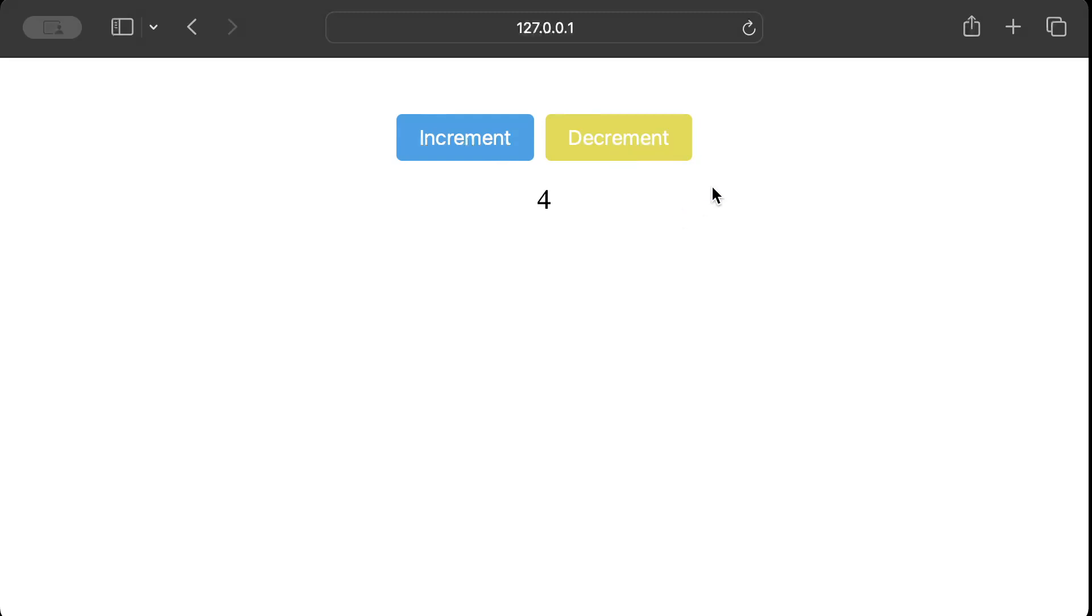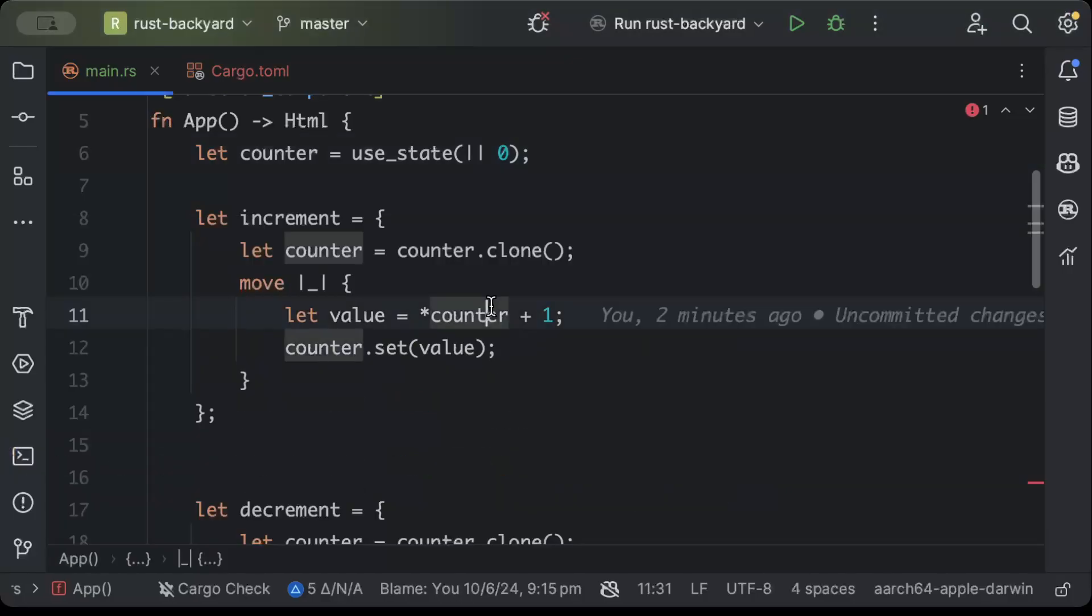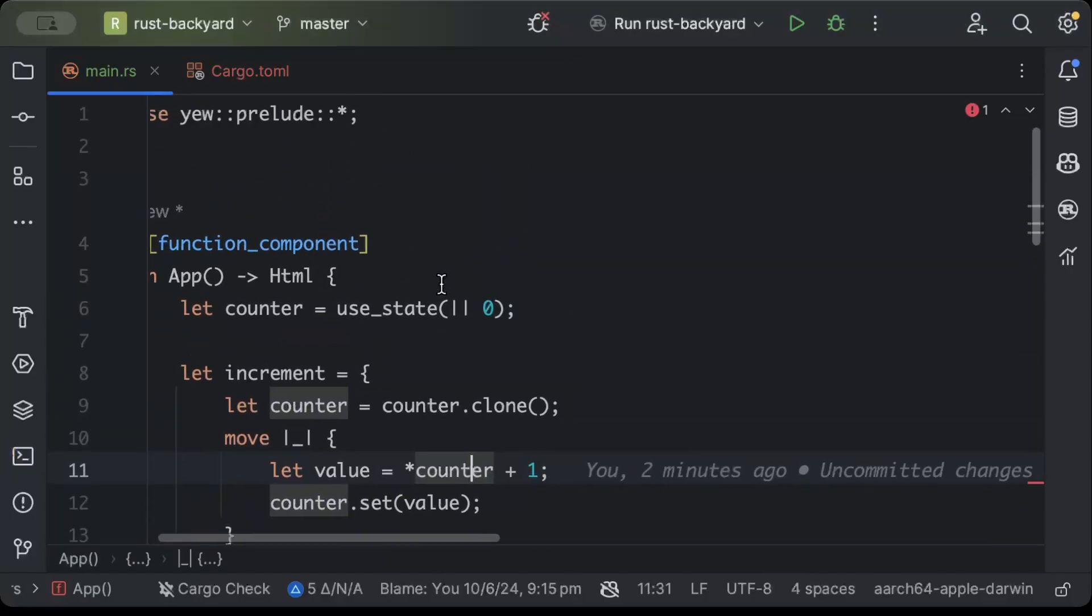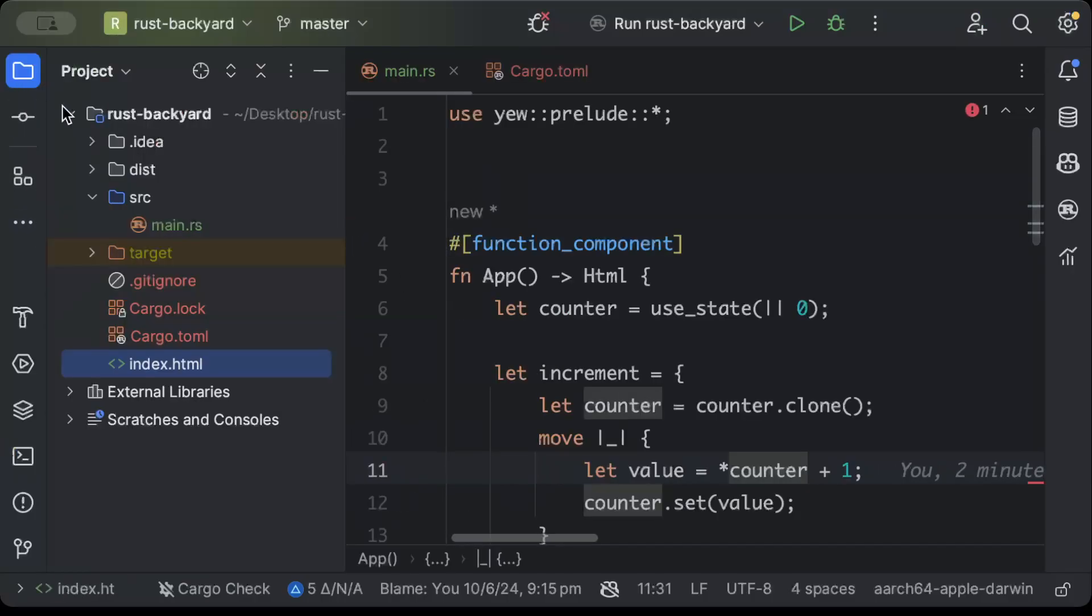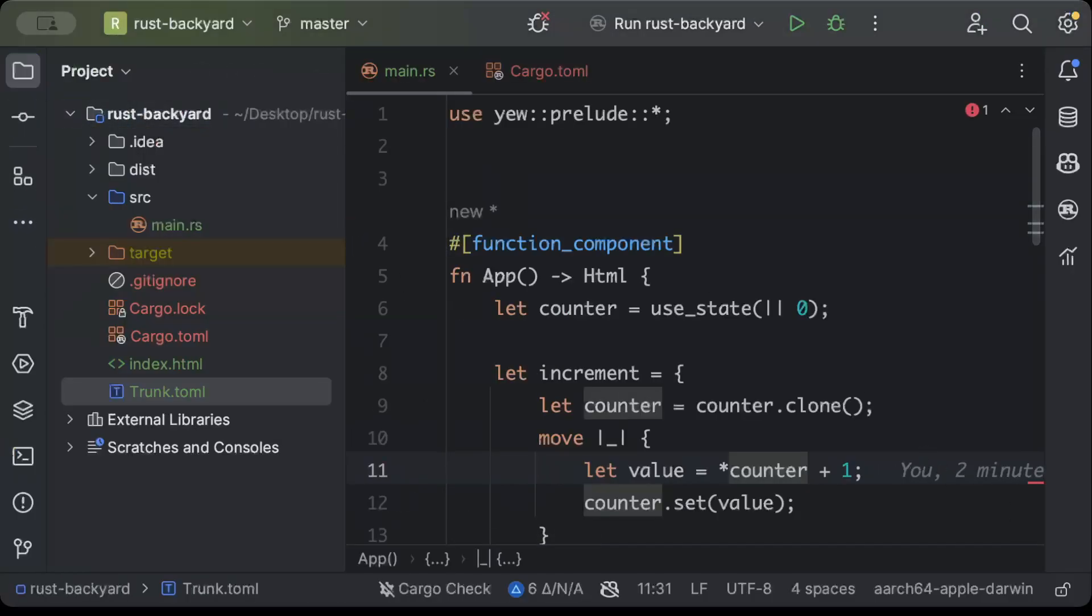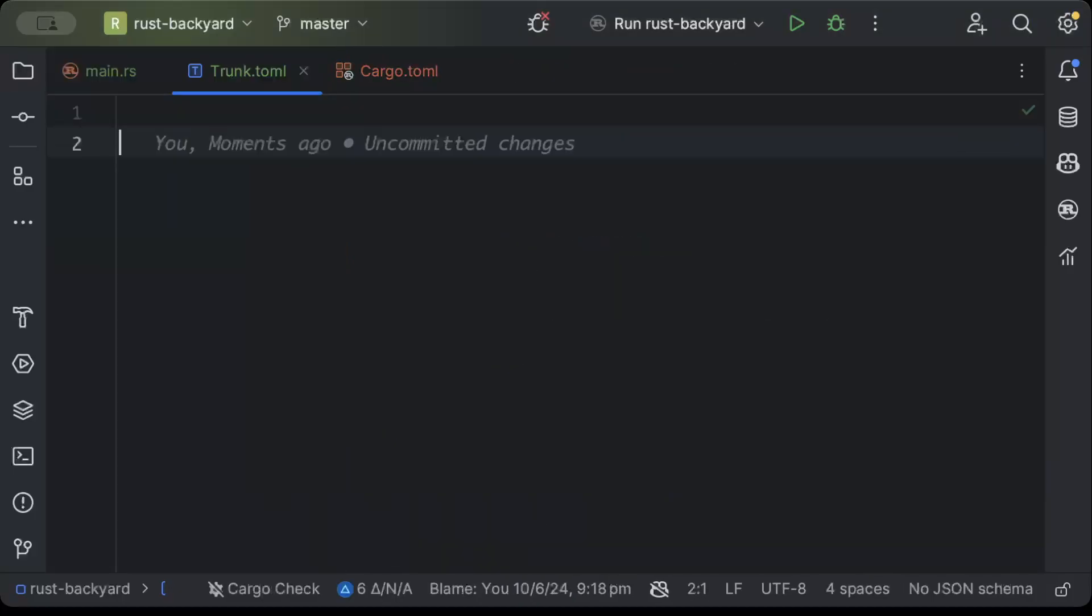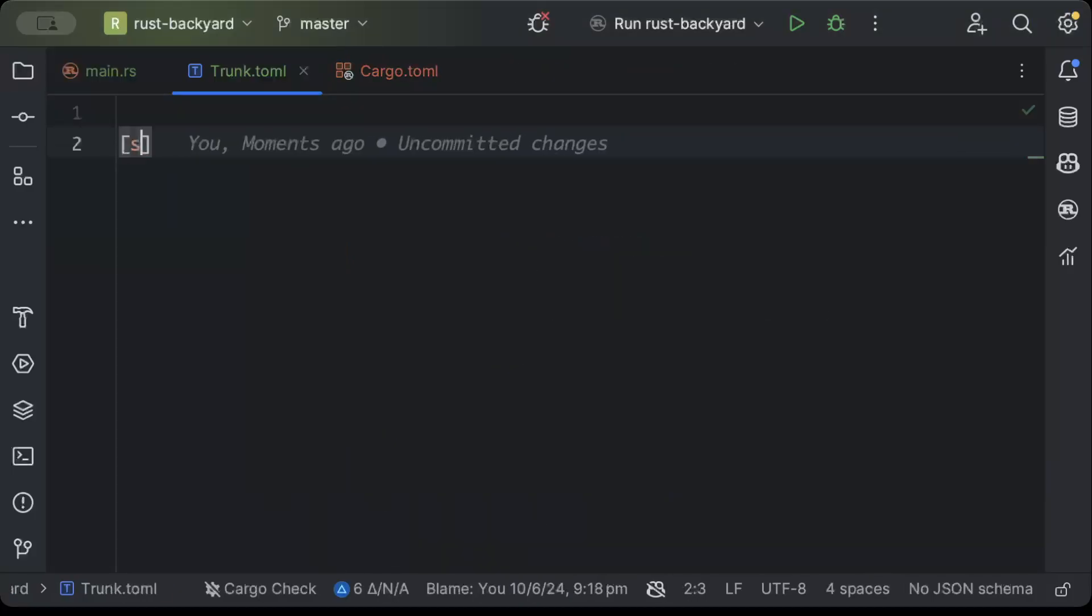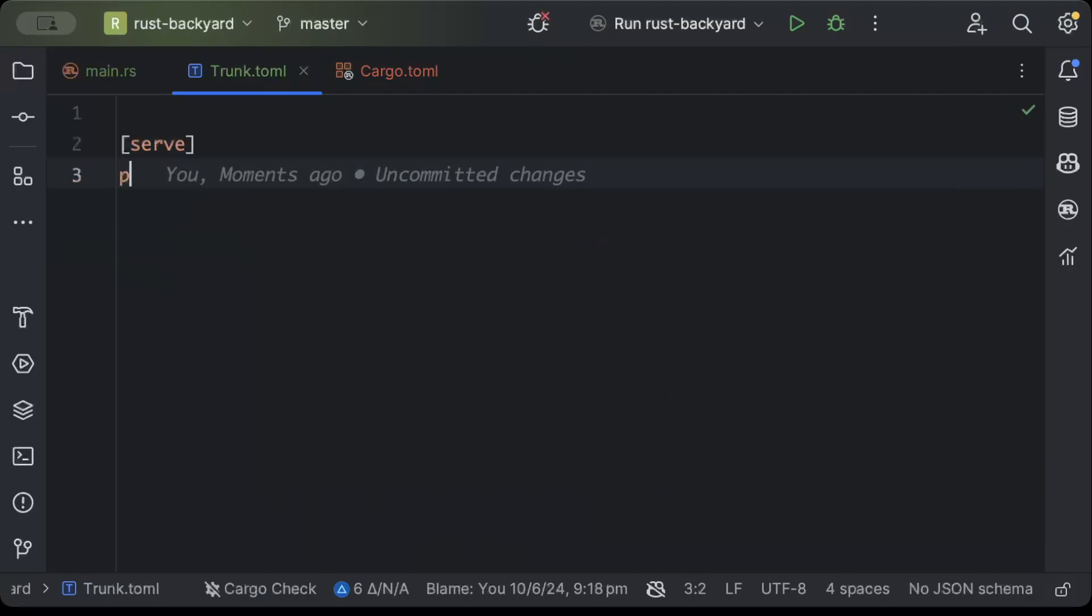And in future videos we'll also add some more complex stuff as well, but just one last trick I wanted to show you guys is related to the trunk.toml file. So let's go back to our IDE. So here we'll just close our browser terminal, and then in our project explorer in the root we'll add a file. So just add the trunk.toml file.